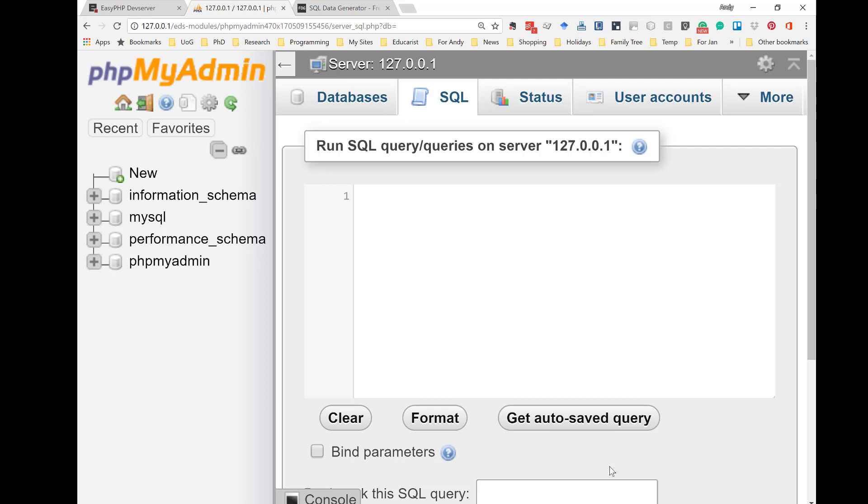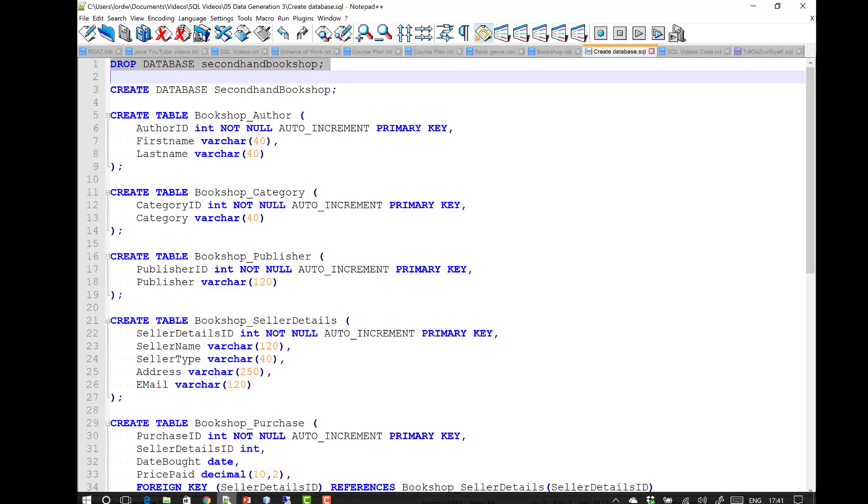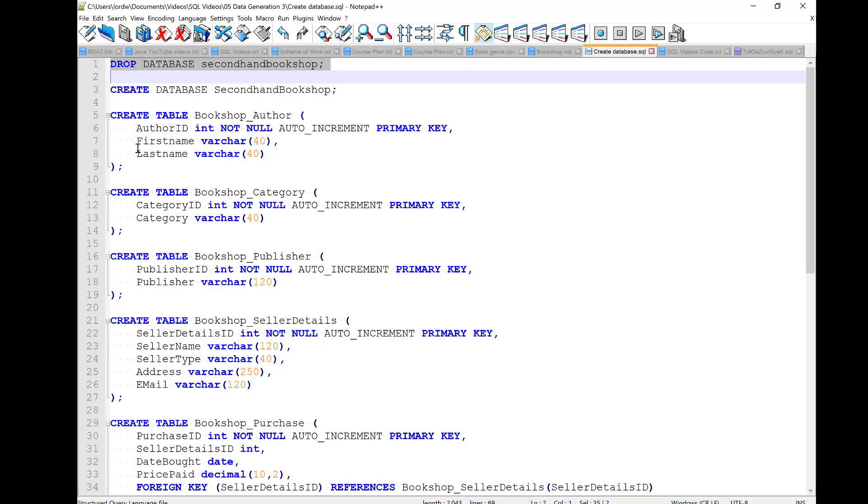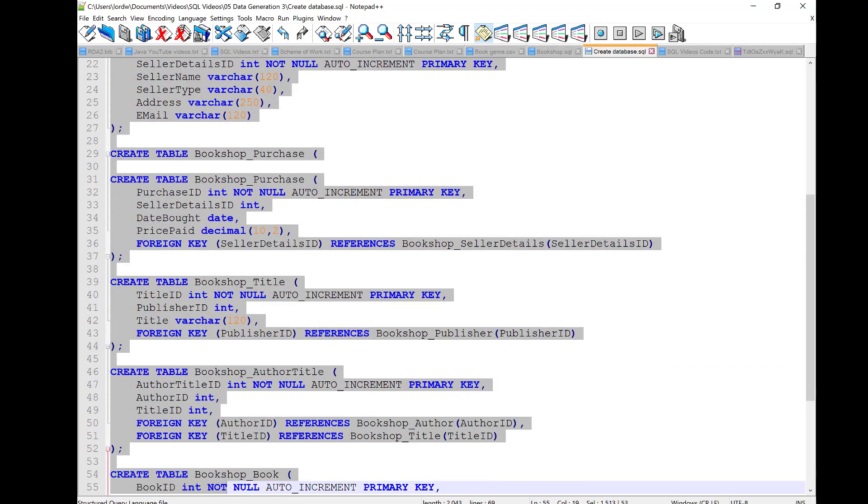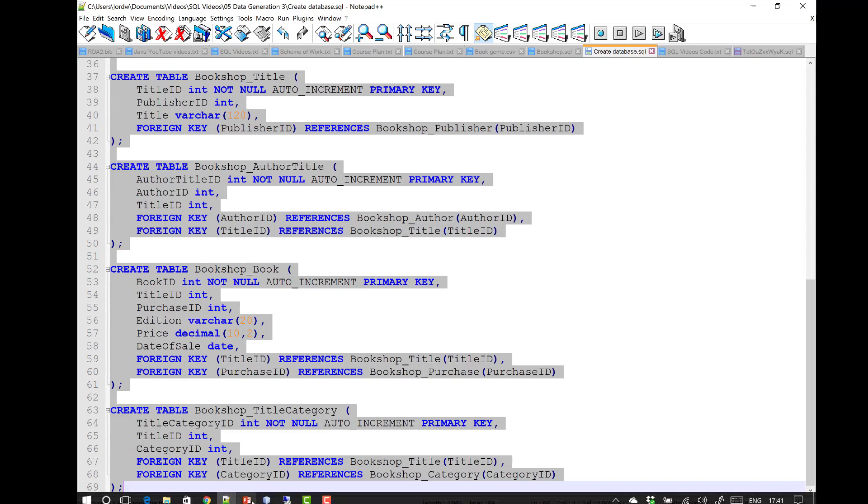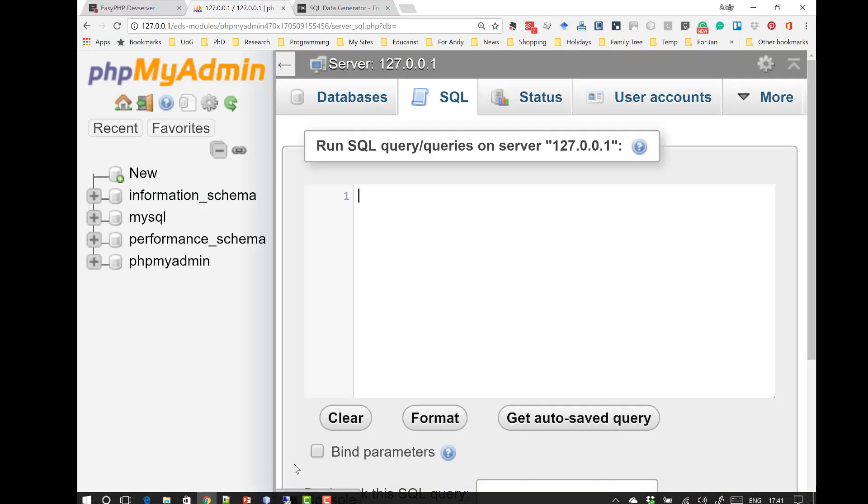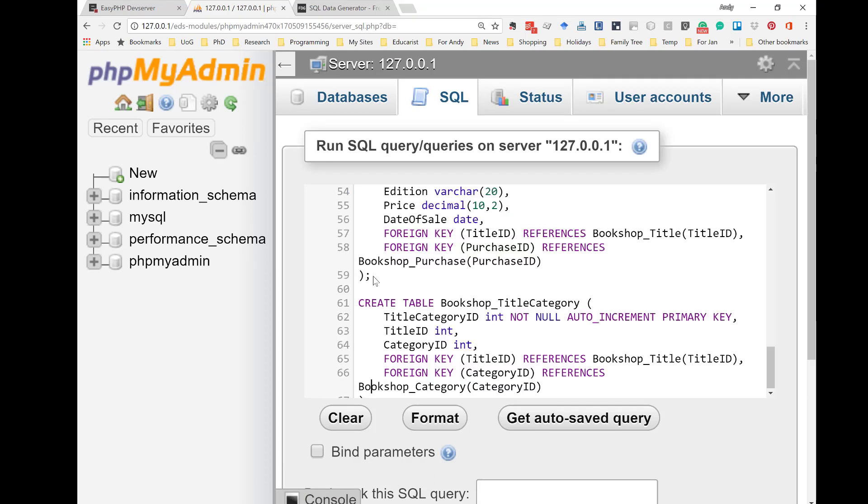If you're working on a system that already has your database set up, then leave out the create database command. So, now, back to the text file. I need the create database, but you may not. Notice I've left out the drop database command. I'm going to copy that. So, control and C back to running phpMyAdmin.